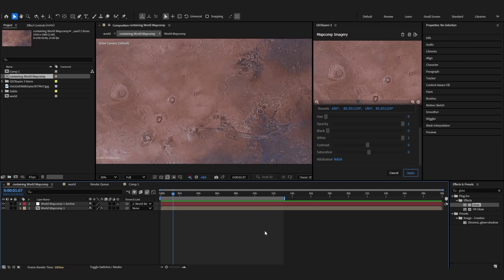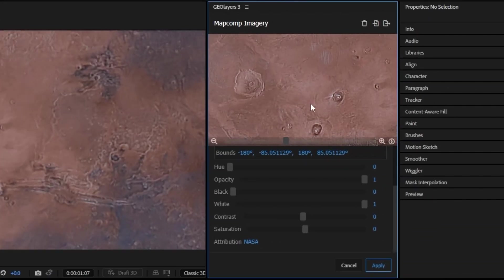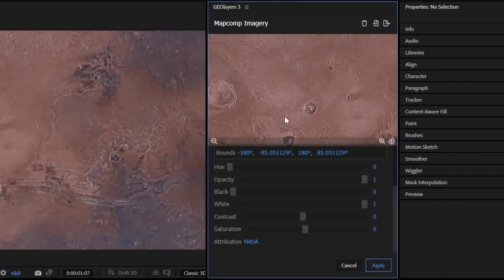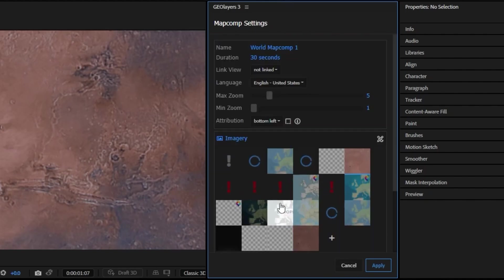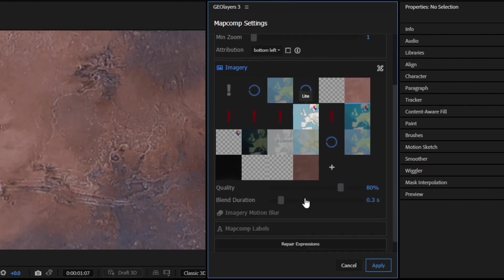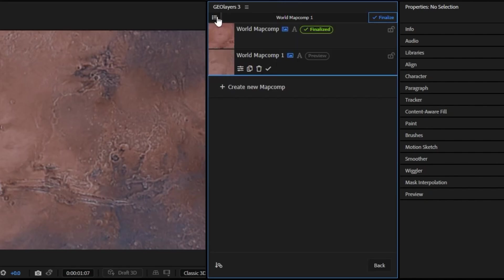I'm in After Effects here and immediately you can see I have Mars in my preview window rather than the traditional GeoLayers map. To make this possible you really need to understand one thing about how GeoLayers works under the hood.